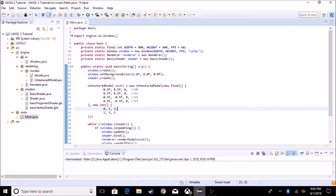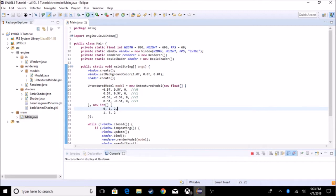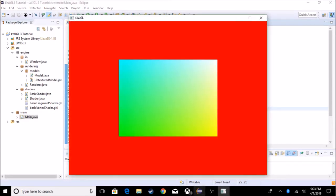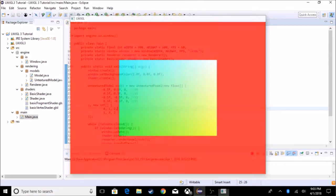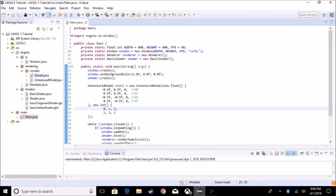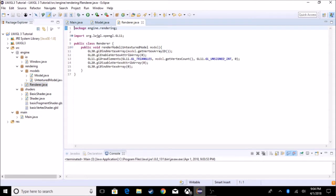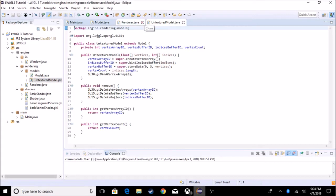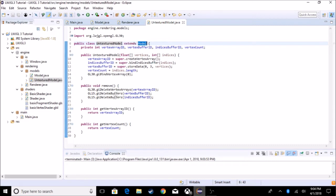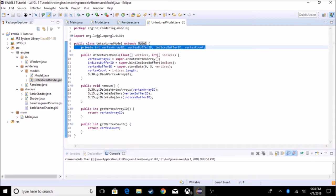Hey guys, my name is AP and today we will be adding textures to our models. Right now we only have a model that is colored by the shader, not by a specific texture. I also want to tell you that I have reorganized the code to make it easier to add stuff and read. Instead of just adding a model here, I have a model that has a bunch of methods to add models, and I made an untextured model which extends model and does all this work.